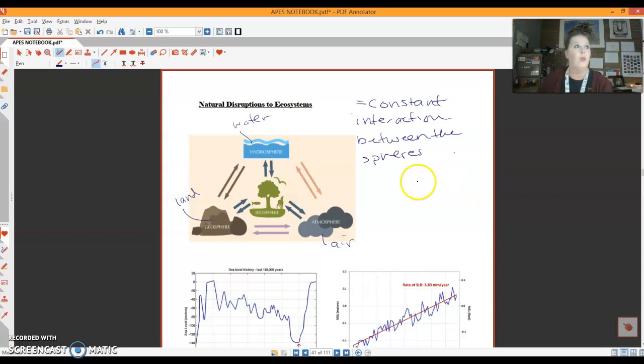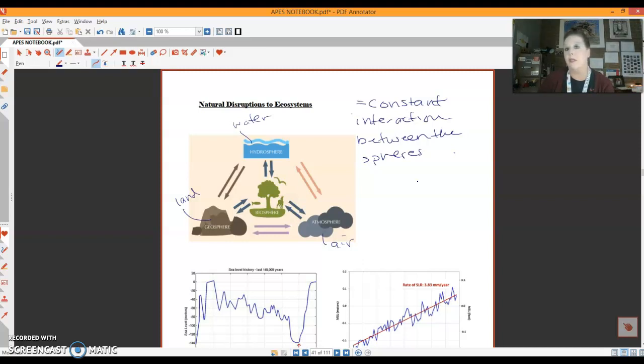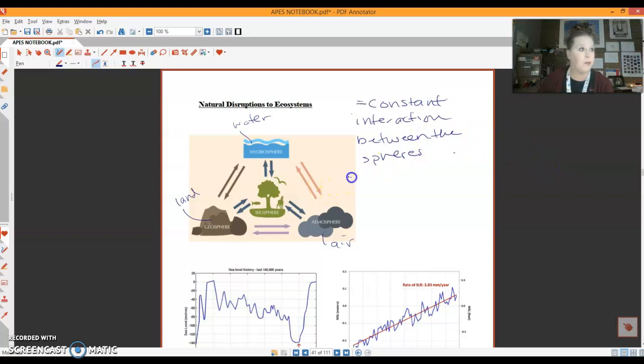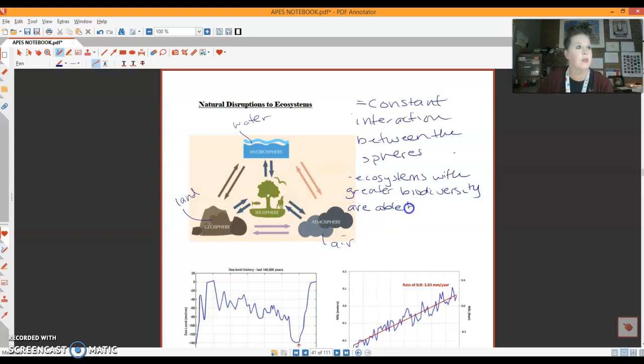So when we have a disruption to an ecosystem, and I'm talking about things like hurricanes, tornadoes, droughts, fires, some ecosystems are able to bounce back easier than other ones. I know that I told you guys that deserts are very fragile, and they're not able to bounce back very easily. And that's because deserts have pretty low biodiversity. So the more biodiverse an ecosystem is, the easier it is able to bounce back from a disturbance. Ecosystems with greater biodiversity are able to recover faster.